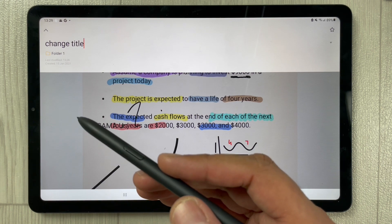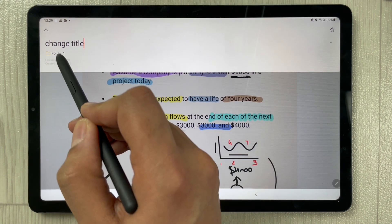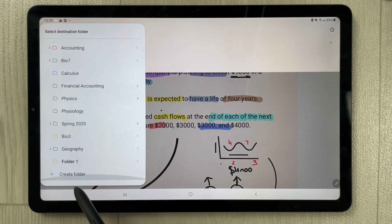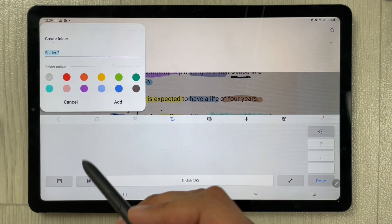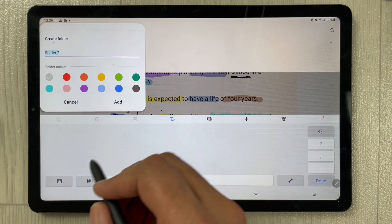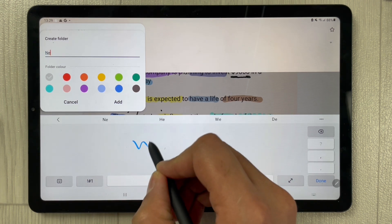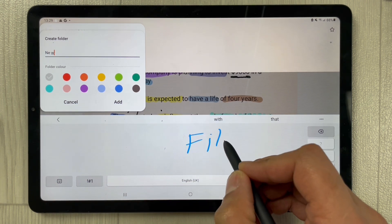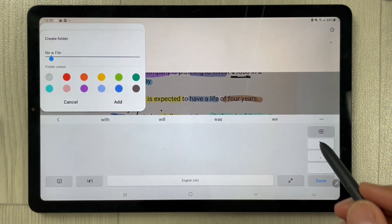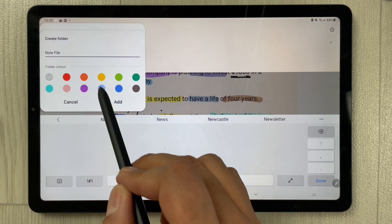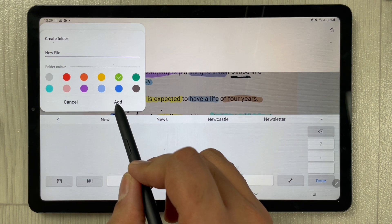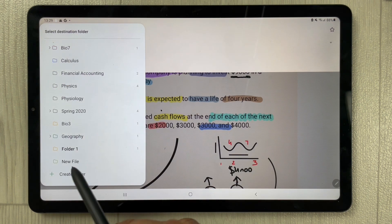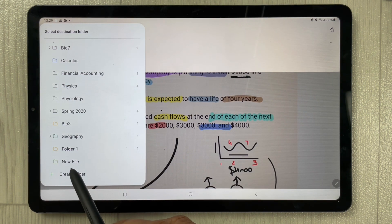If you want to create a new folder, just click on the folder option and you will see the last option with a plus icon that says 'Create Folder.' Click it and you can give it any name. I give it a new name — 'New File.' You can also change the color; for example, I select green. Then select the Add option and a new folder is created.